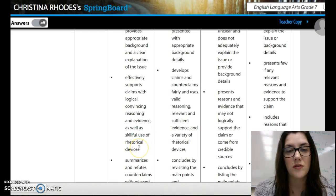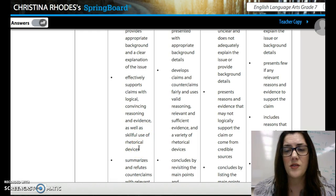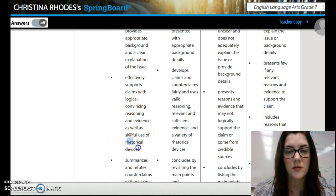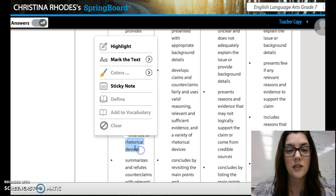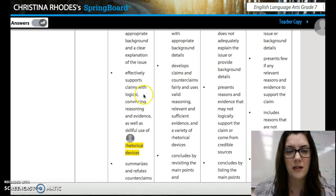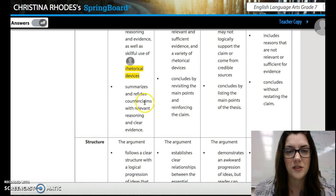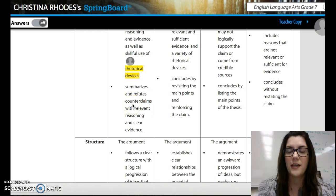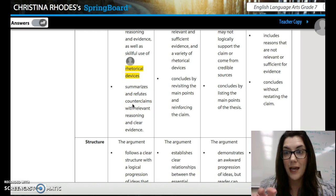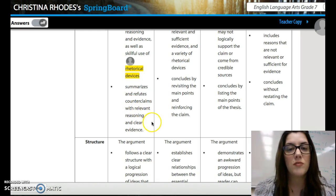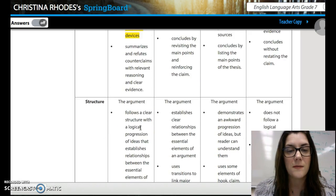Use rhetorical devices — that means you're using ethos, pathos, logos. You can use repetition or parallelism; make sure you're using those. Summarize and refute counterclaims — so you're summarizing like, 'I know you think this, but...' with relevant reasoning and clear evidence.